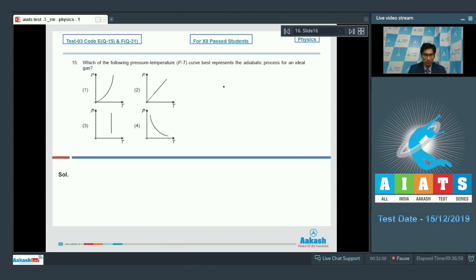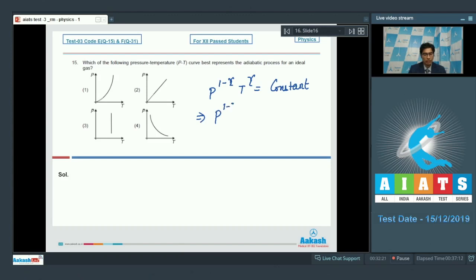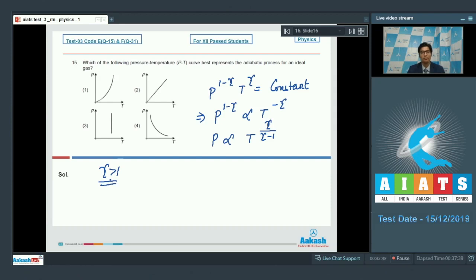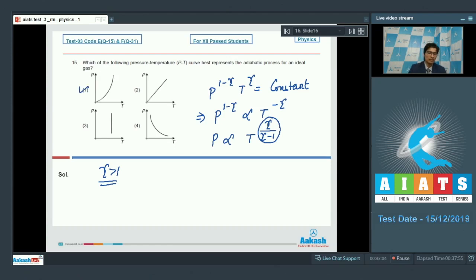For an ideal gas in an adiabatic process, we can write P^(1−γ) · T^γ = constant. This gives P^(1−γ) proportional to T^(−γ), and therefore P is proportional to T^(γ/(γ−1)). Since γ is greater than 1 for ideal gases, this exponent is greater than 1 and positive, so as T increases, P also increases. Therefore, the correct answer should be option number 1.